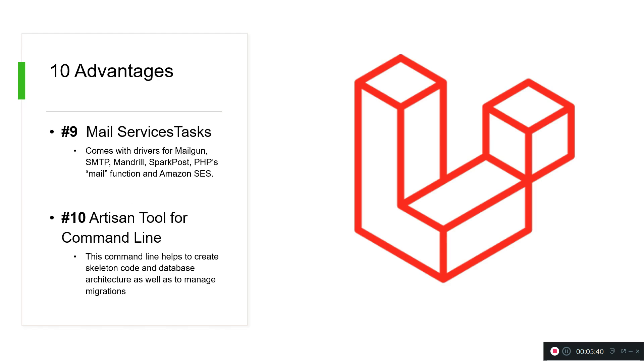It comes with a driver for Mailgun, Mandrill, SparkPost, PHP Mail, and Amazon SES and a lot of things. It's compatible with and uses all of those drivers. If you're familiar with something you can go for it. Another awesome feature is the Artisan tool, and that's a command line.